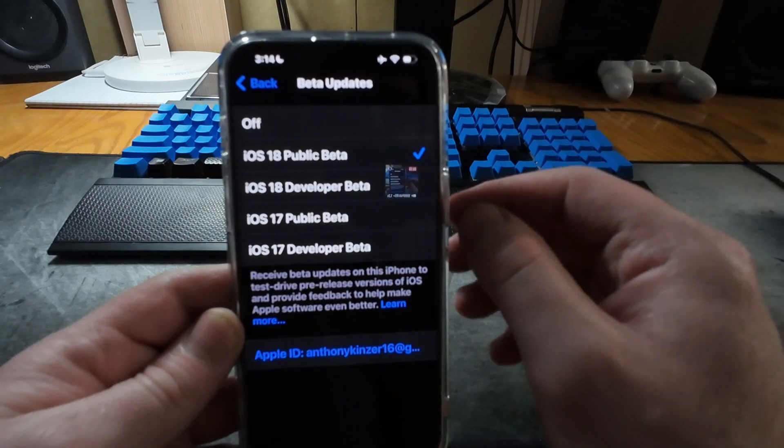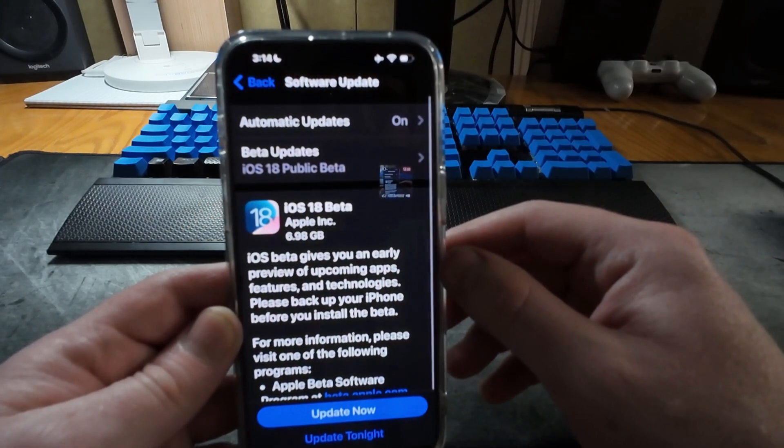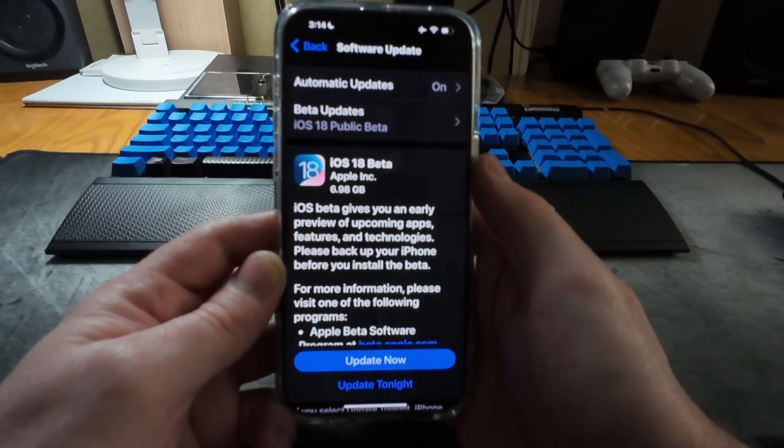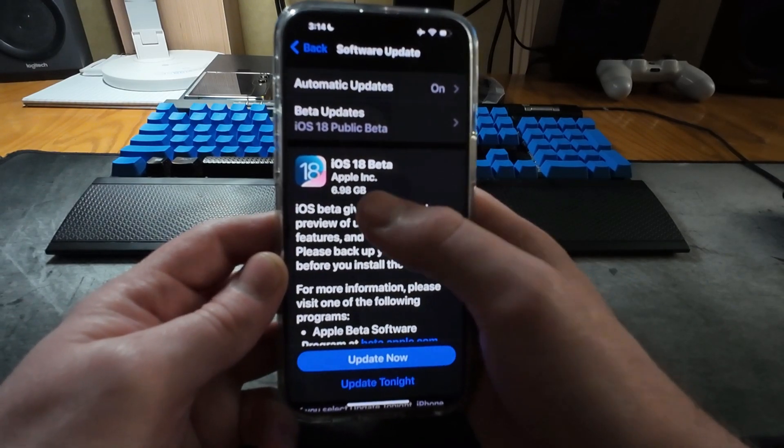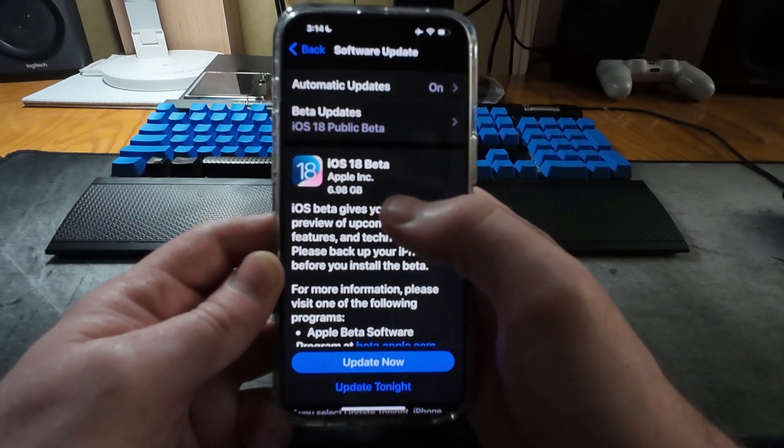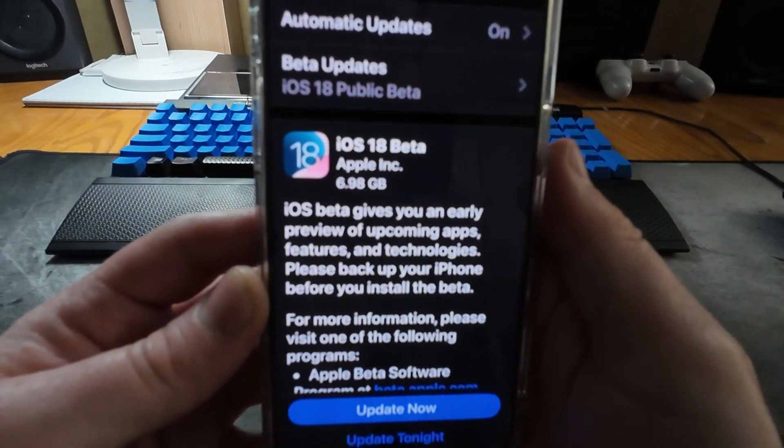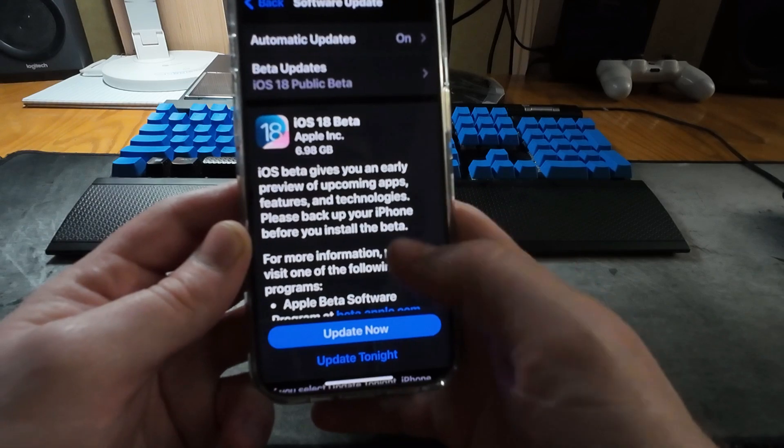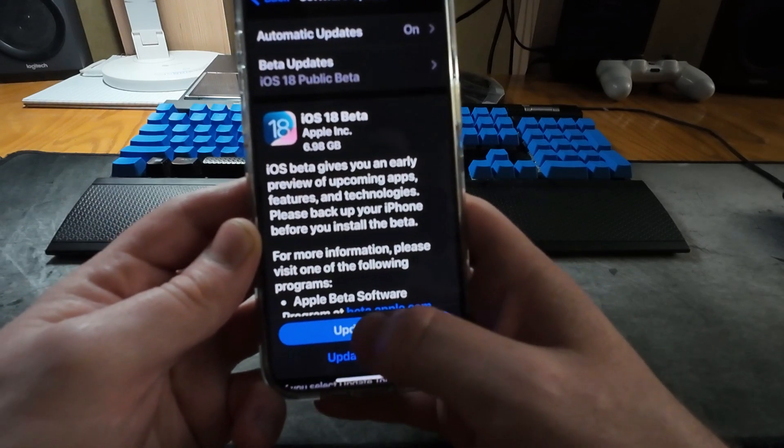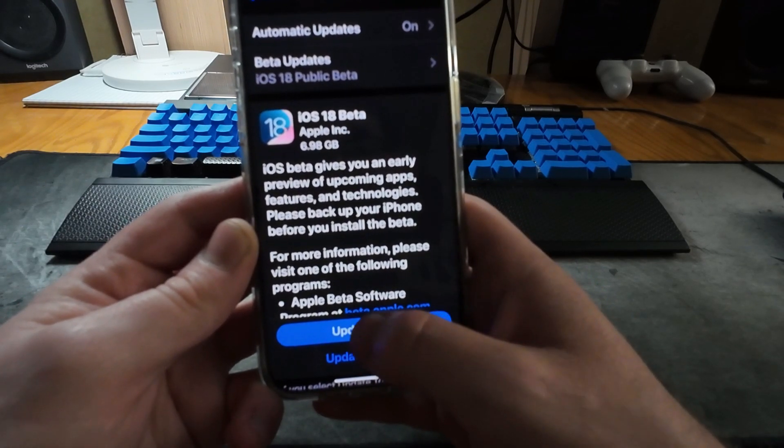So if we tap on that and we tap back, there we go, the iOS 18 public beta. Now here on my iPhone 15 Pro Max this is nearly 7 gigabytes, so it could take a while to download. Let's go ahead and hit update. The update has finished, so let's take a look at it.